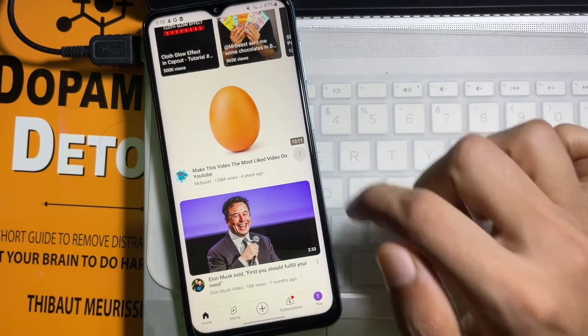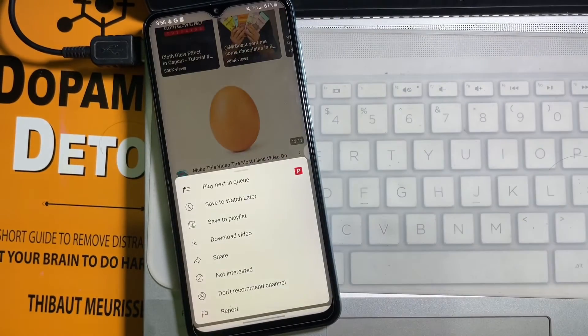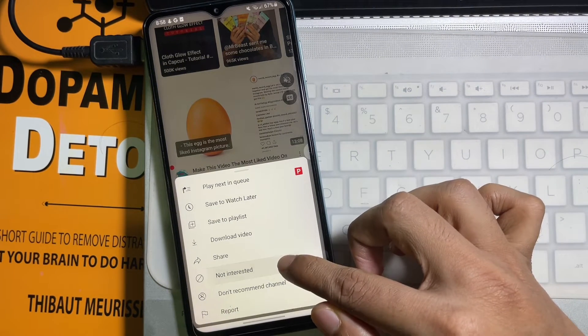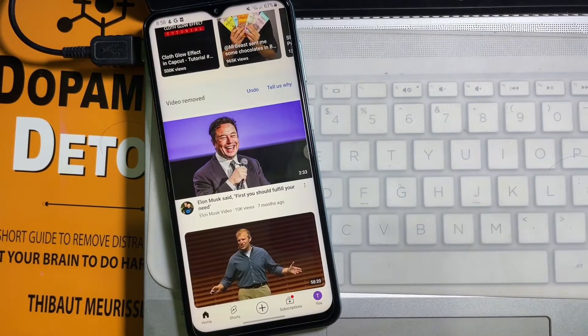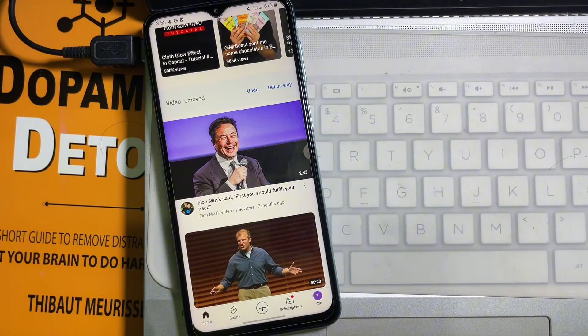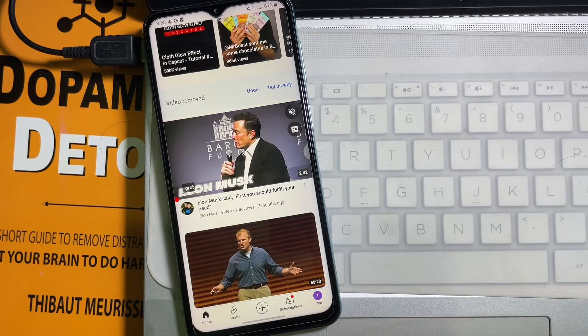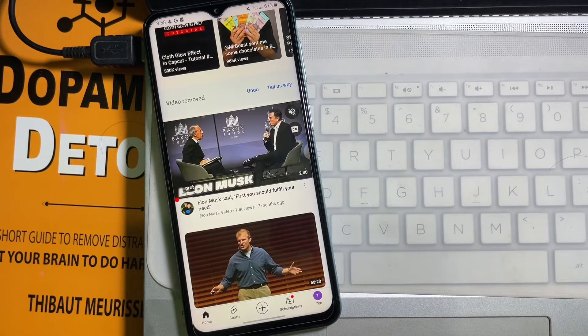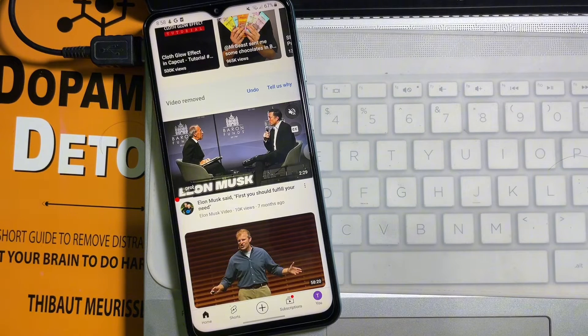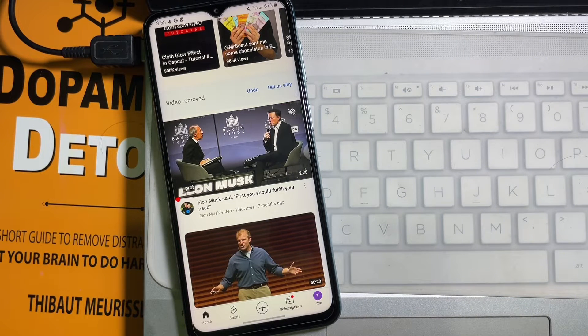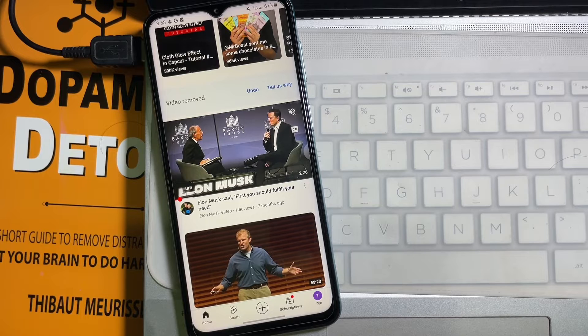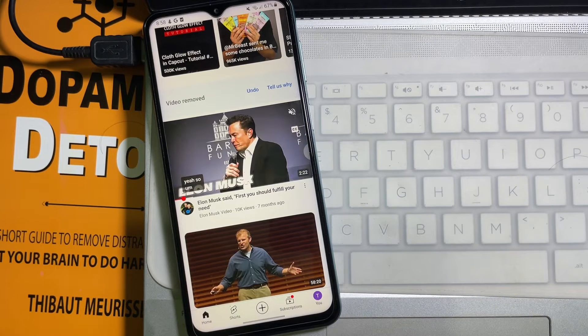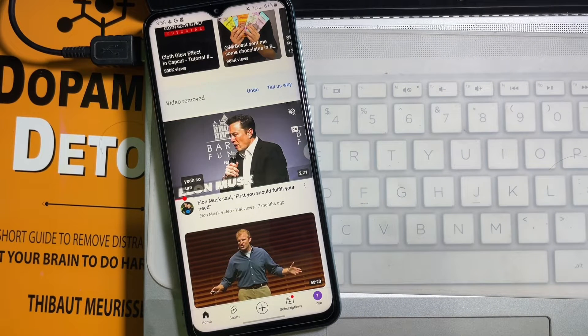And then tap on 'not interested'. As soon as a video is marked as not interested, it will be hidden from your YouTube home page and YouTube will recommend you less videos like that in the future.